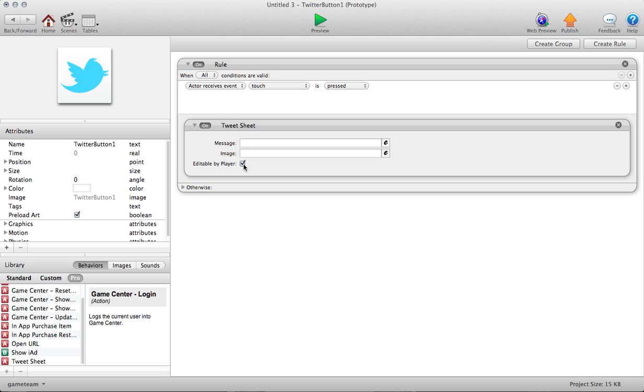So let's take a look at TweetSheet here. There's a couple fields and a toggle. If you're familiar with how Twitter works, usually Twitter is a text-based message made up of 140 characters, and it posts to your wall if you're logged into Twitter.